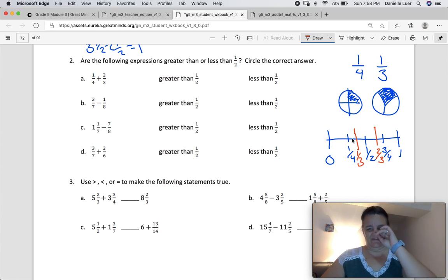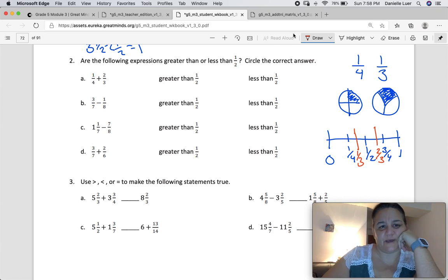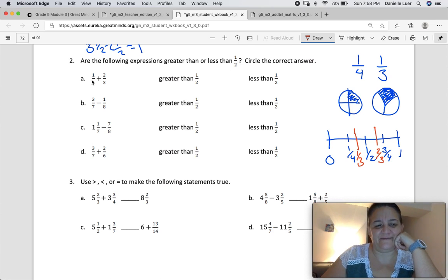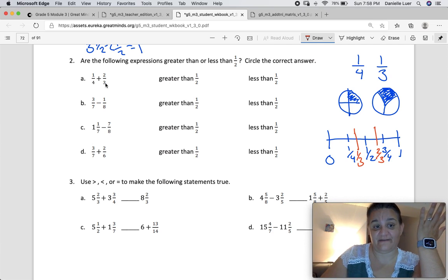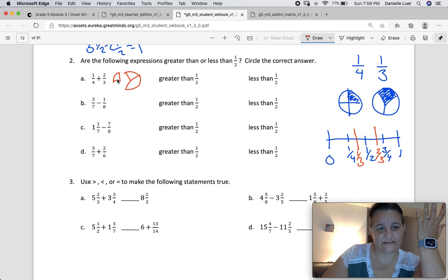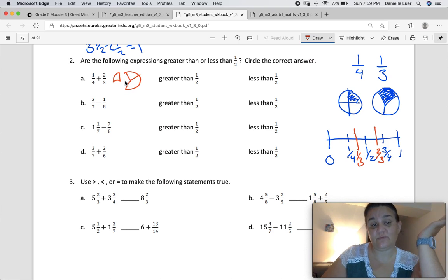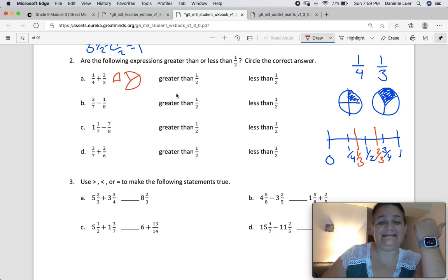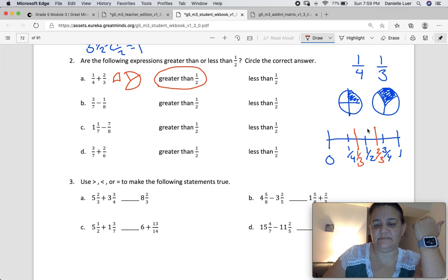That's our number line and these are our models. Are the following fractions greater than or less than one-half? You know that one-fourth is half of one-half, and two-thirds is bigger than one-half. Is one-fourth enough to fill that one-third gap? Not quite — so it's less than one, but the question is whether it's less than a half, and it is definitely greater than a half because two-thirds is greater than a half. We already know that.